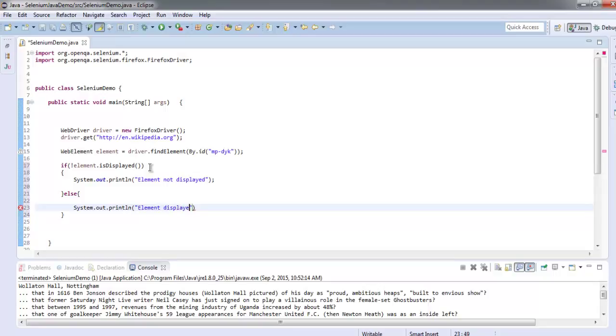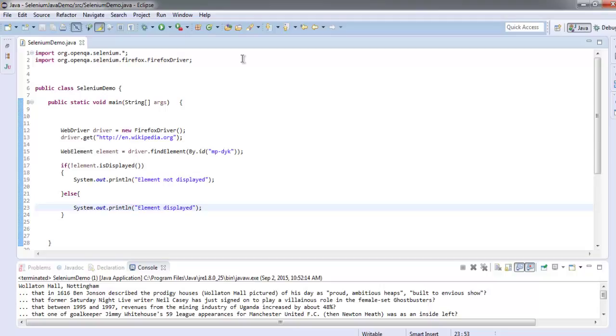Now we know how to simply use this in a logical block. We first imported Selenium and Selenium Firefox driver classes, then we created an instance of Firefox.